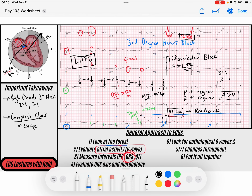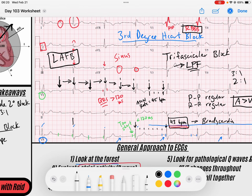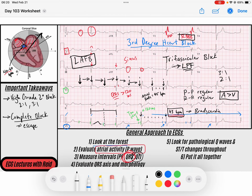For new learners watching this video, focus on the fact that this was a complete heart block with an escape rhythm. Looking at our QT interval - I measure from R to R - as long as my T wave ends by the midpoint, which it does, I'm happy with my QT interval. We look for pathological Q waves and ST and T wave changes throughout. I don't see any, so no active ischemia or previous infarction.